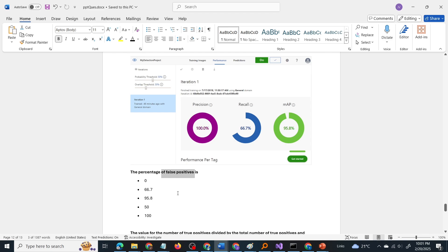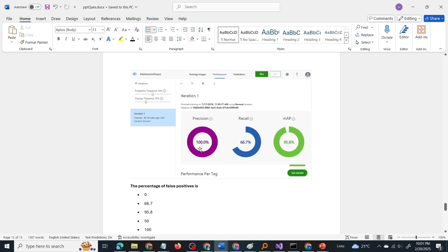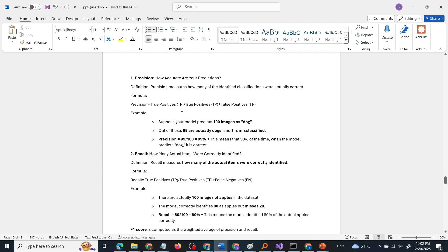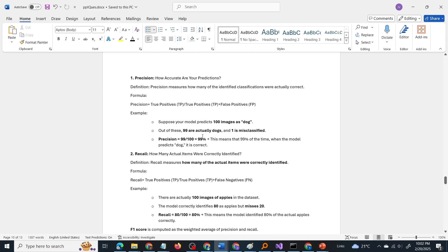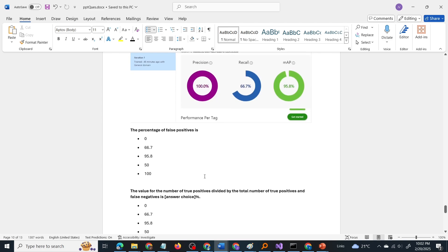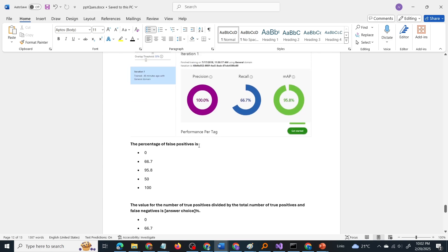The first statement: the percentage of false positives is — so from the image, which metric is related to false positive? It is precision. Precision = True Positive divided by (True Positive + False Positive). If precision is 99%, then false positive is 1%. If precision is 100%, then false positive is 0 — there are no false positives. Since the precision shown in the image is 100%, the percentage of false positives is 0.